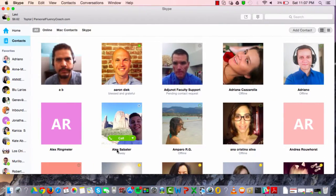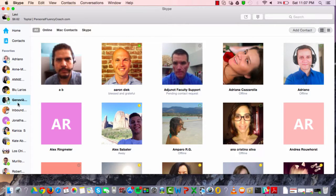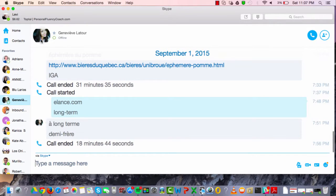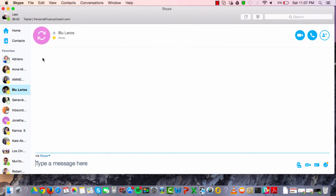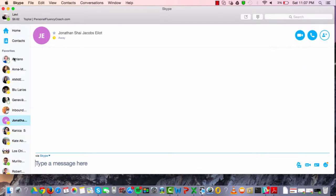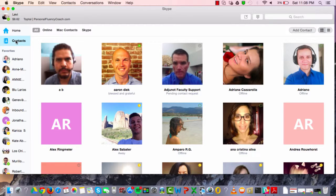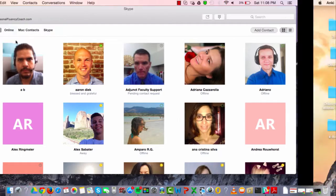Here's Skype — most people know what it is, but this is where you communicate with different people. Here you can see a French tutor of mine, a Spanish tutor, and a Portuguese tutor. You can very easily go through these different contacts and schedule and arrange video conversations.